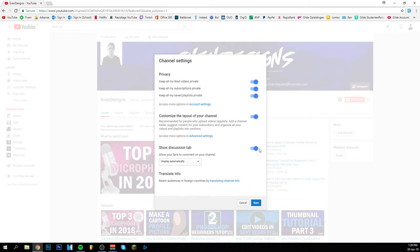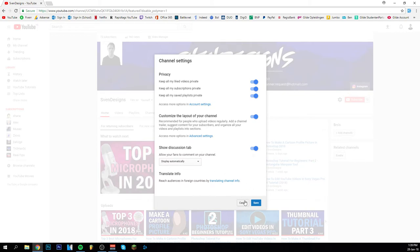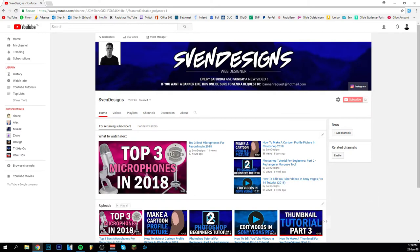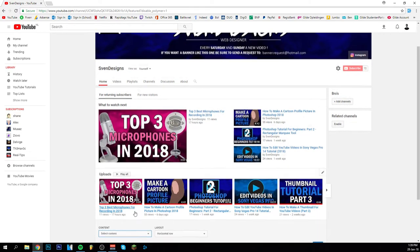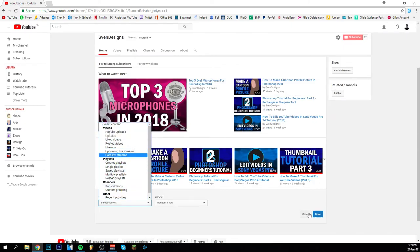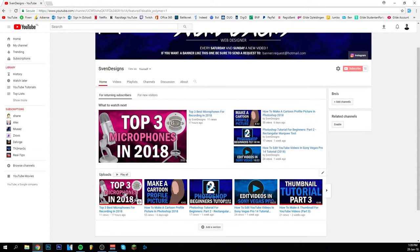I believe this, no this is just the discussion tab that's something else. But yeah be sure that you have done that so that you can actually have some kind of thing. And then you can add a section like here and you can make something like popular uploads. That's just extra. But the thing is that you can also put in a channel trailer like here.